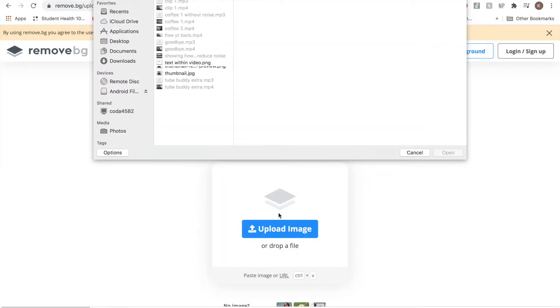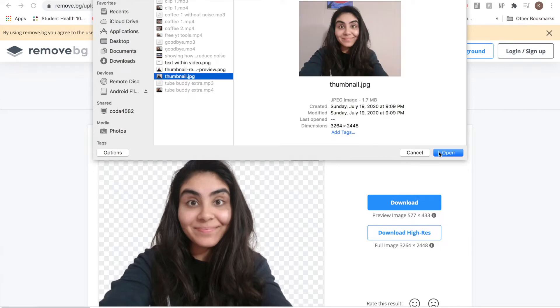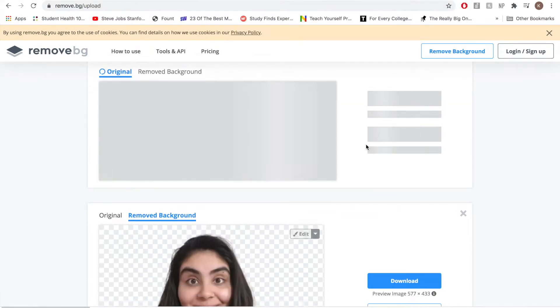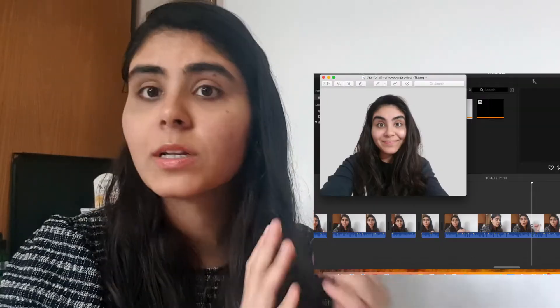Another tool to enhance your thumbnail game is to remove your background for free. You can remove the background in the photograph you take and download it as a PNG file. There's a website called remove.bg - just remove your background. You don't have to sign up for anything, you don't have to pay any fees. It's super quick. You just go to their home page, upload an image, and it takes out all the background. I'm going to try and insert right here what it looks like when it's all taken out.